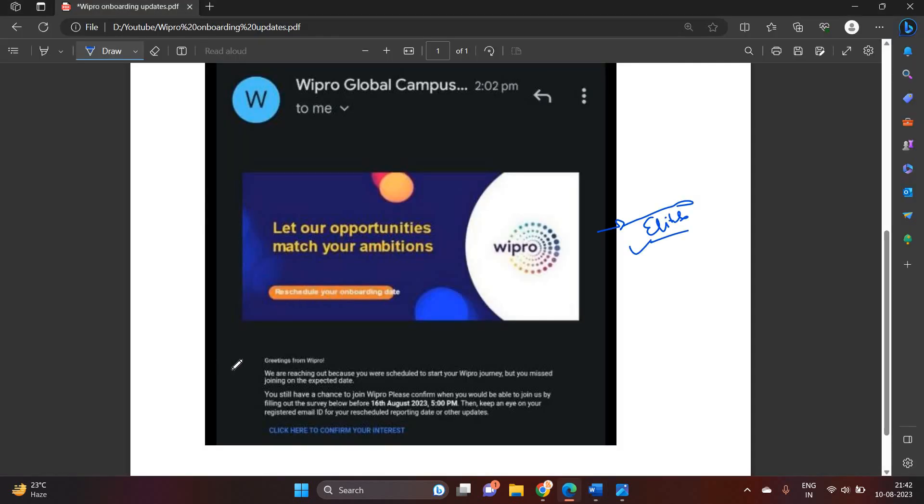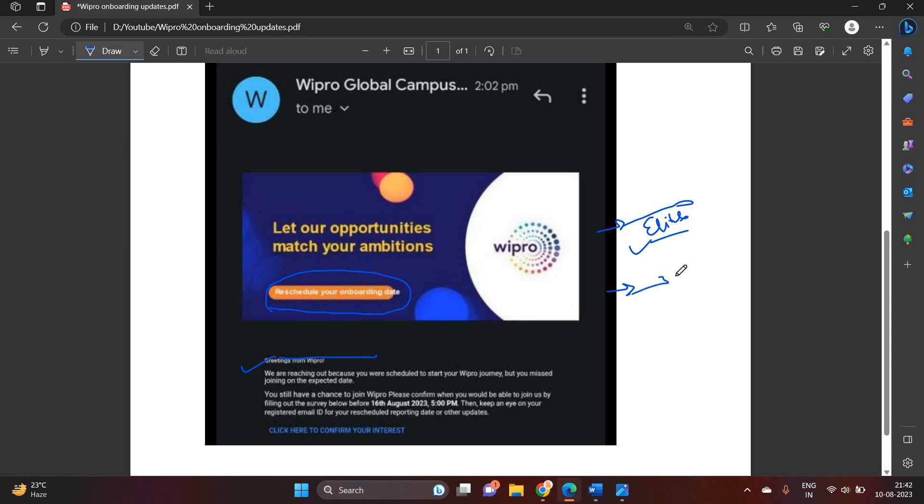One of the most important points: this joining is related to the reschedule joining. They mention that we are rescheduling your onboarding, but we can hope that they are sending for WillpNow. They are sending for WillpNow, so after some time they will focus on the Elite remaining candidates that is related to Phase 1 and Phase 2.